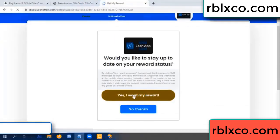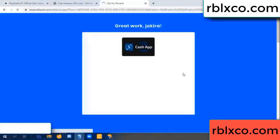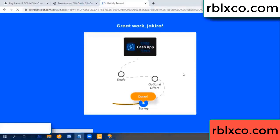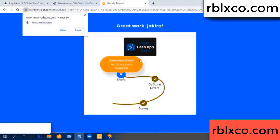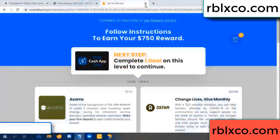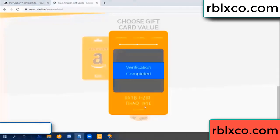Yes, I want my reward. Yes, I want my reward. Survey done. Climb continued — this verification code completed. This verification code completed for the division code.